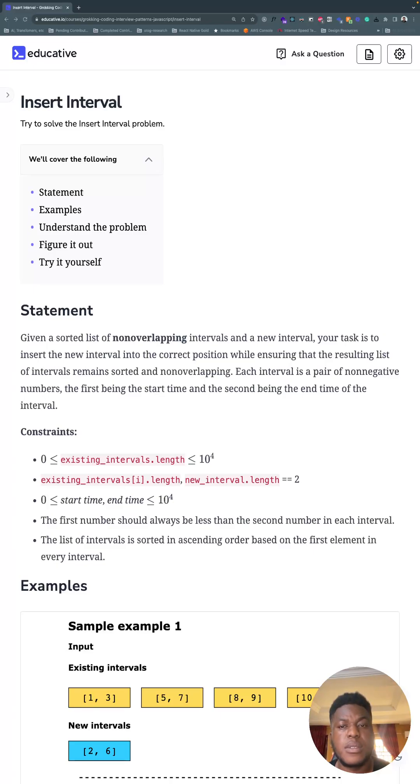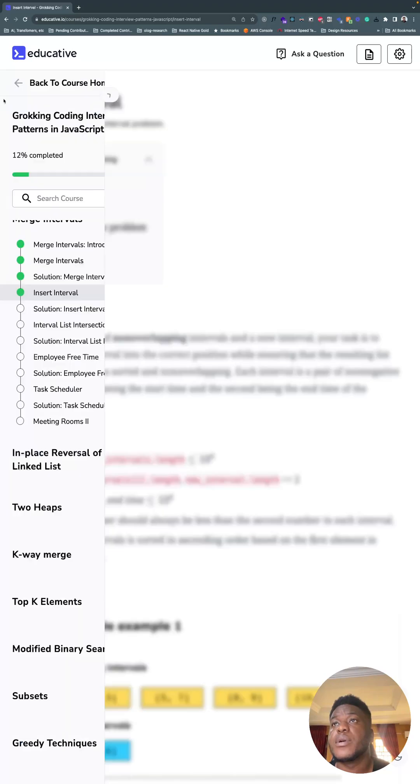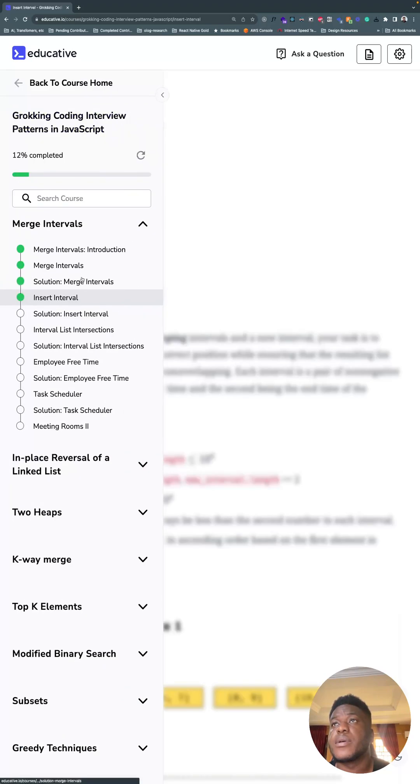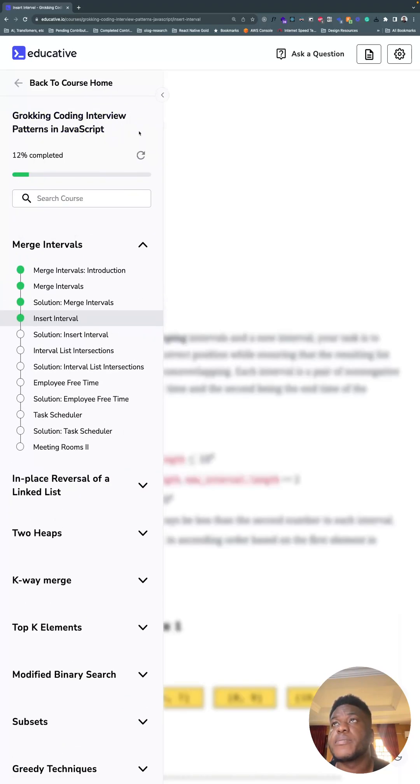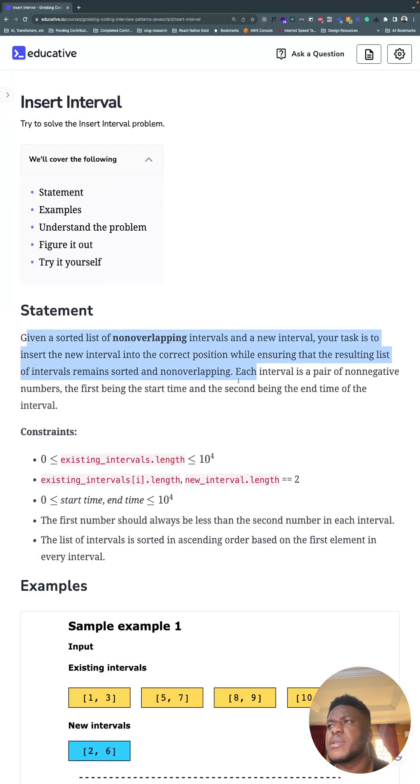Alright, it's a new day and we have a new problem before us: the insert interval problem. We're still considering the merge intervals pattern, so let's get to it. You could spend all your time reading this statement, but this image does justice to it.